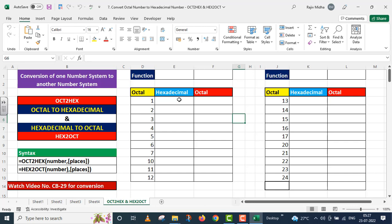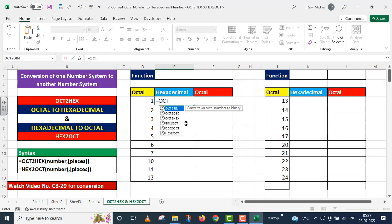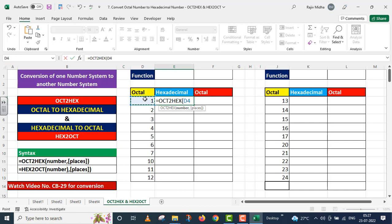The hexadecimal alphabets are A, B, C, D, E, F. Now I write down the OCT2HEX formula. It has two arguments — the first argument is mandatory, that is the number. I click on the number given in cell D4, close the parenthesis, and press Enter.